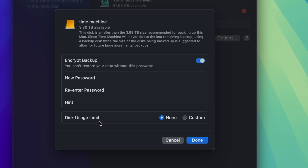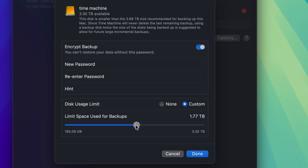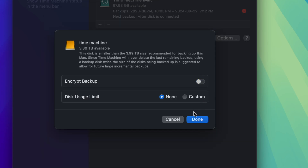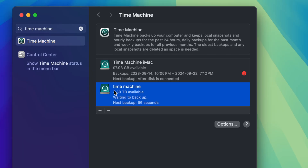You can enter a password if you want — re-enter it and hit done. It will then show you a disk usage limit. For most of you, leave it as None, because we already formatted this partition to a specific size. You could set a custom limit, like under a terabyte, but there's no need since partitioning already handles that. As for encryption: if you're worried about someone stealing the drive, turn it on. If it's staying at home and you don't care, just turn it off. Click Done — that's it, Time Machine is set up.